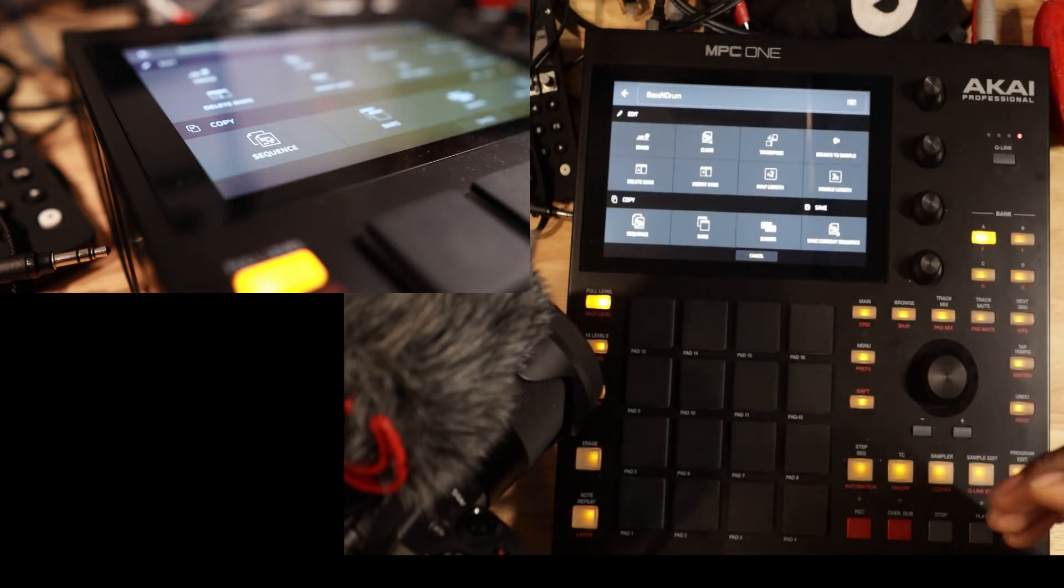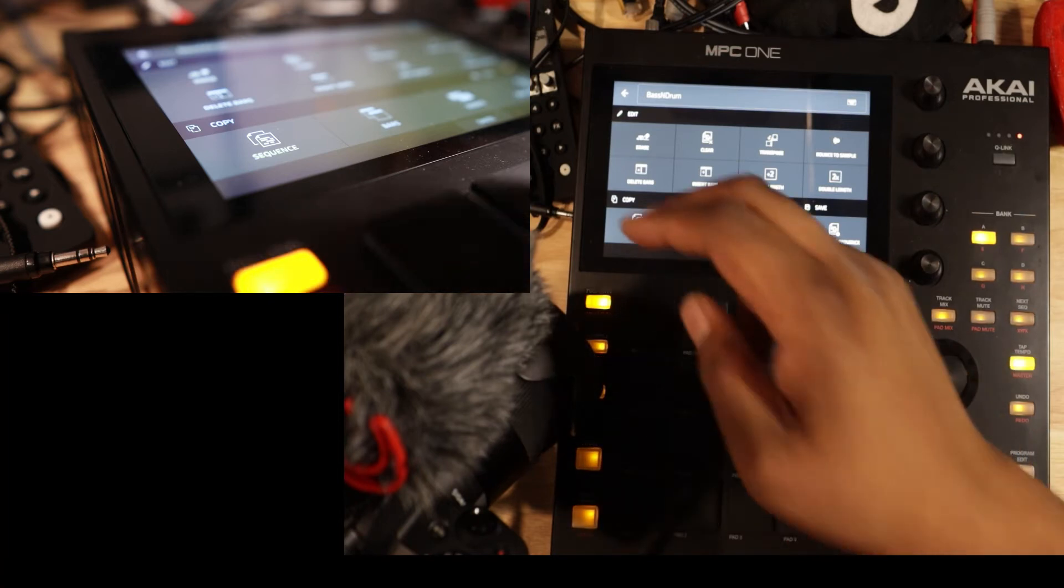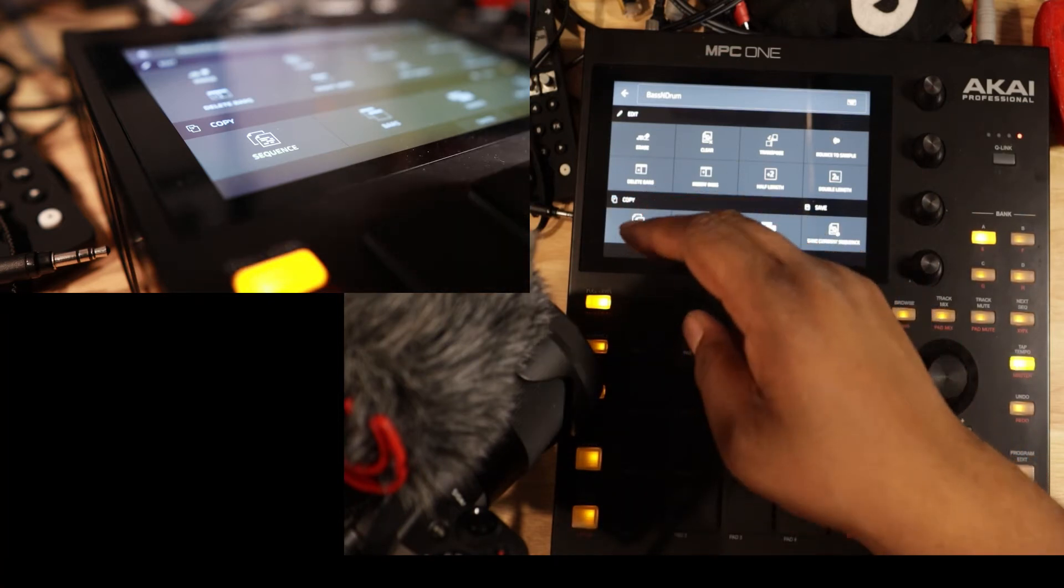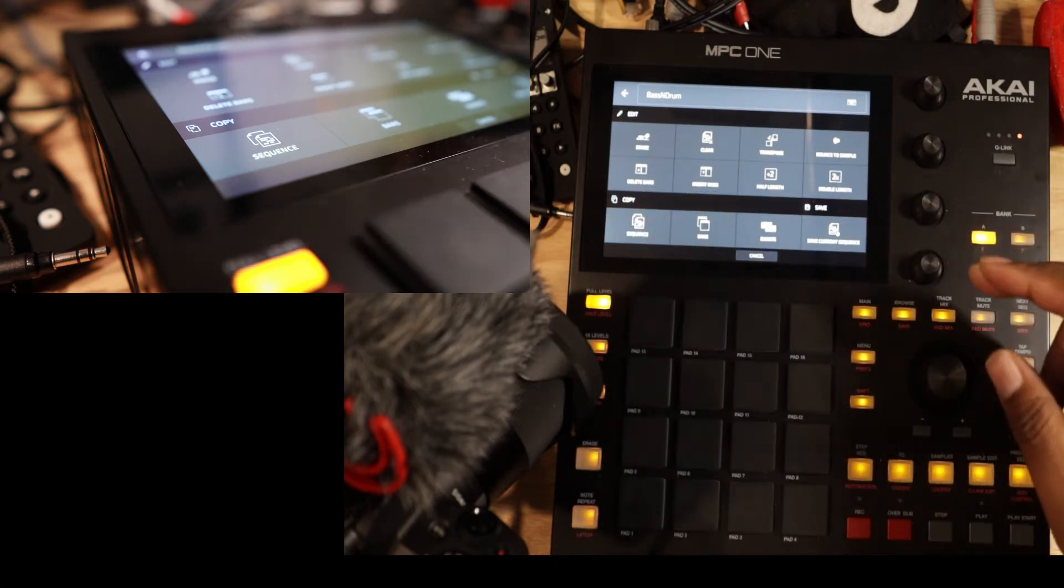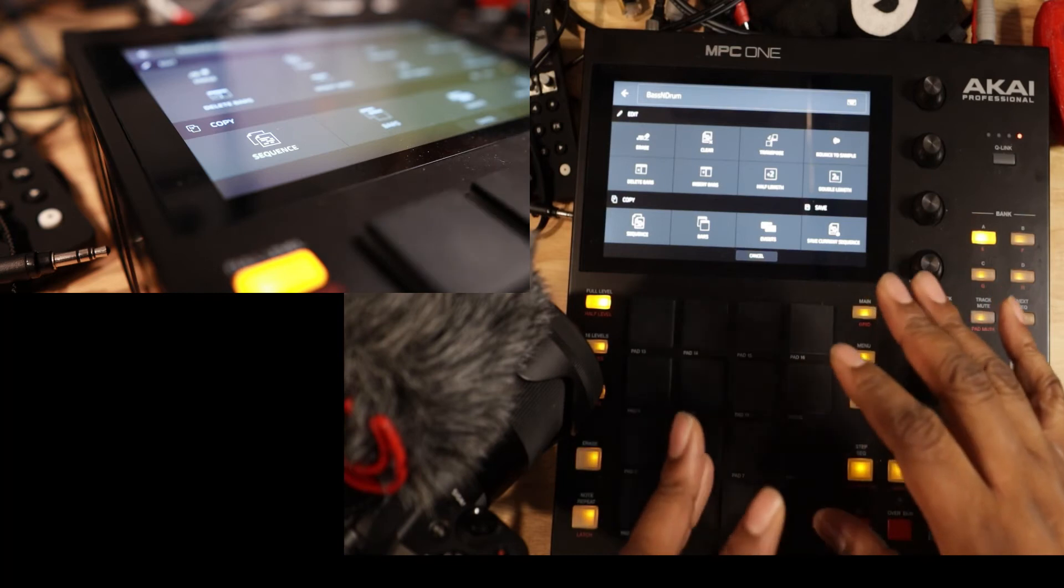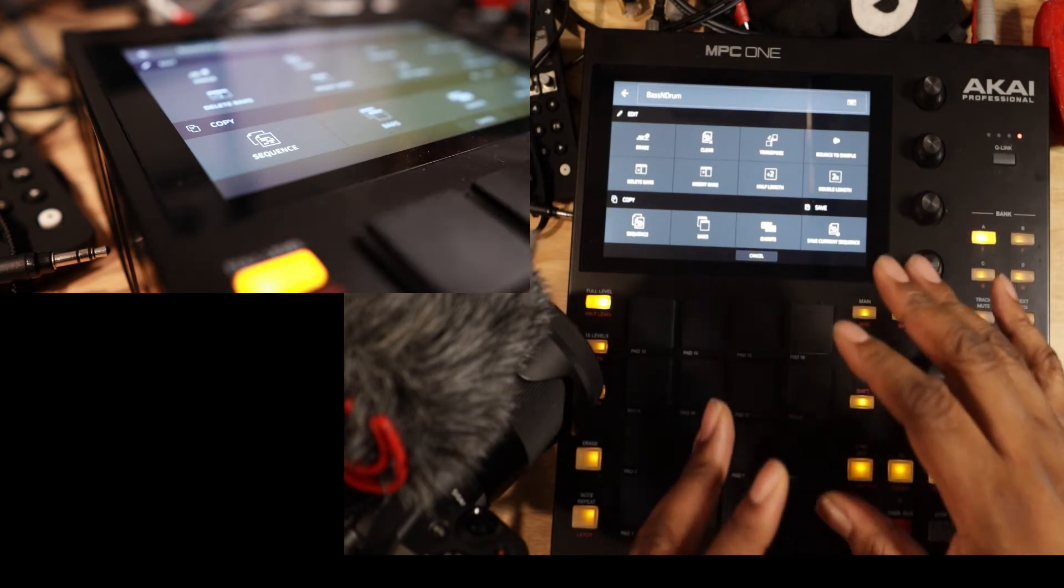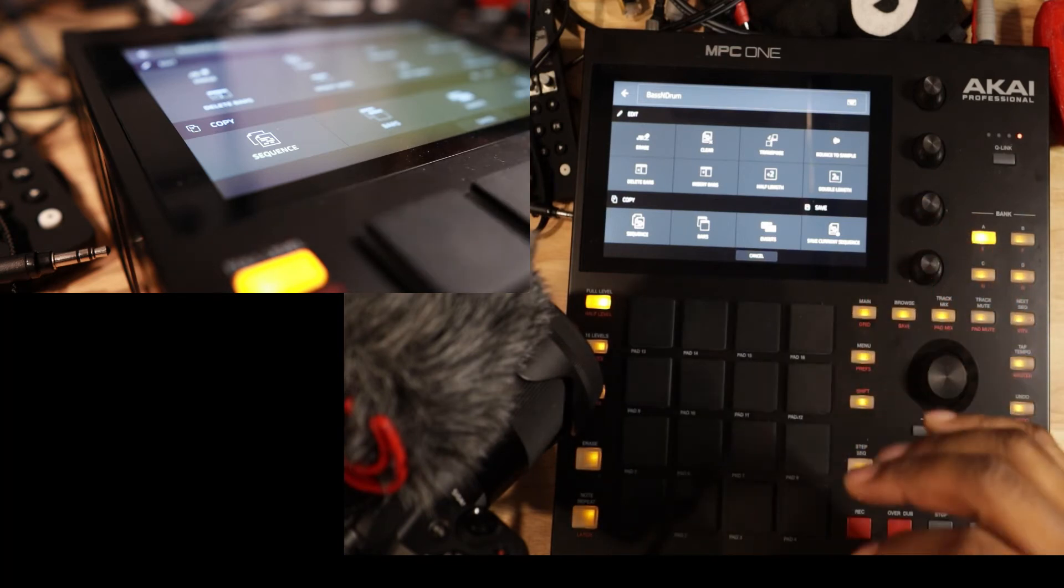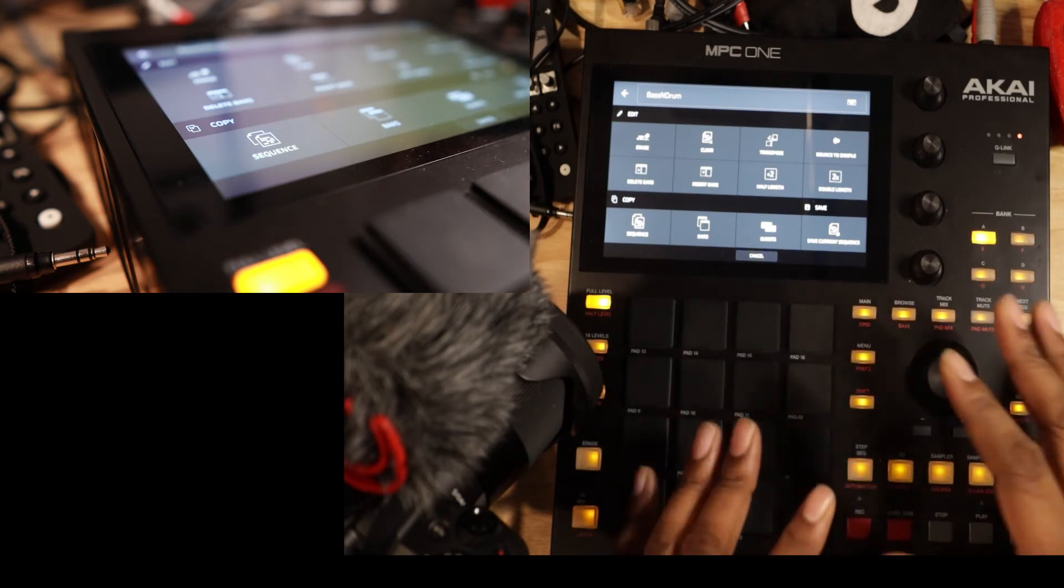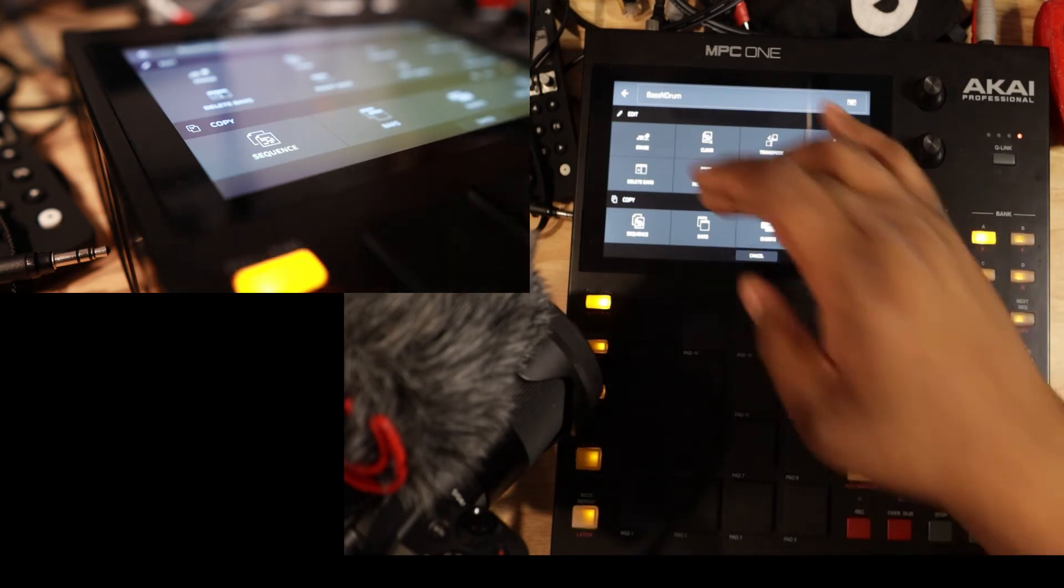We can bounce it to sample. We can copy a sequence from one sequence to another sequence. This is how you can build your song just out of each individual part. And this was game changing for me in the way that I think. So I just wanted to highlight that.